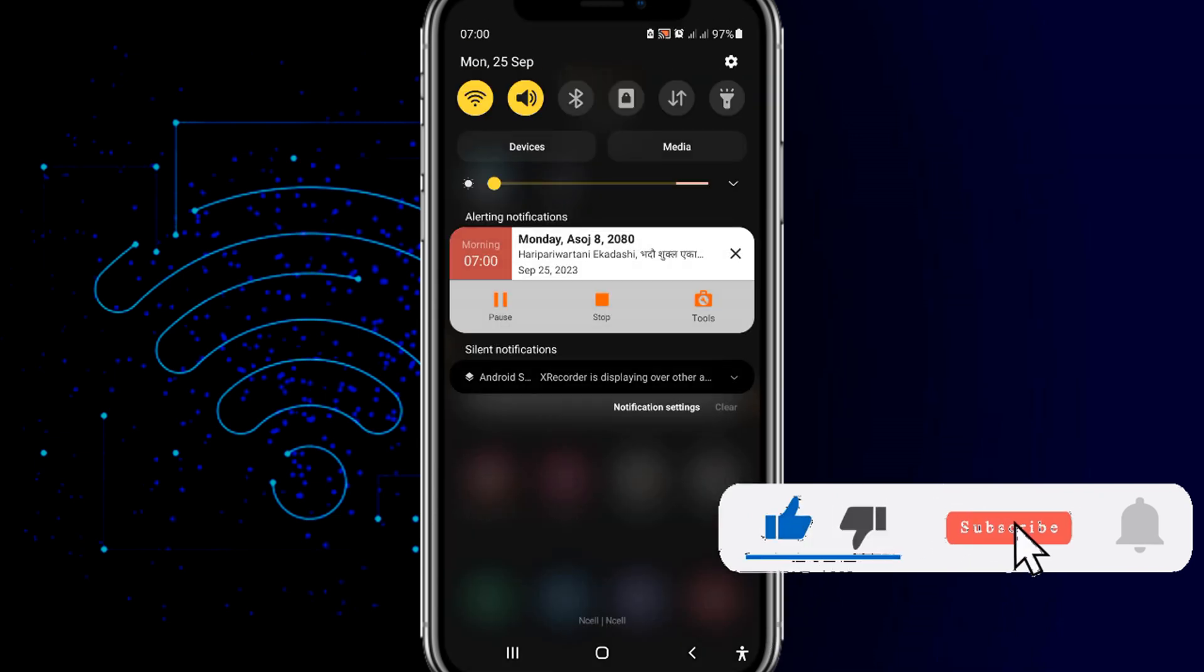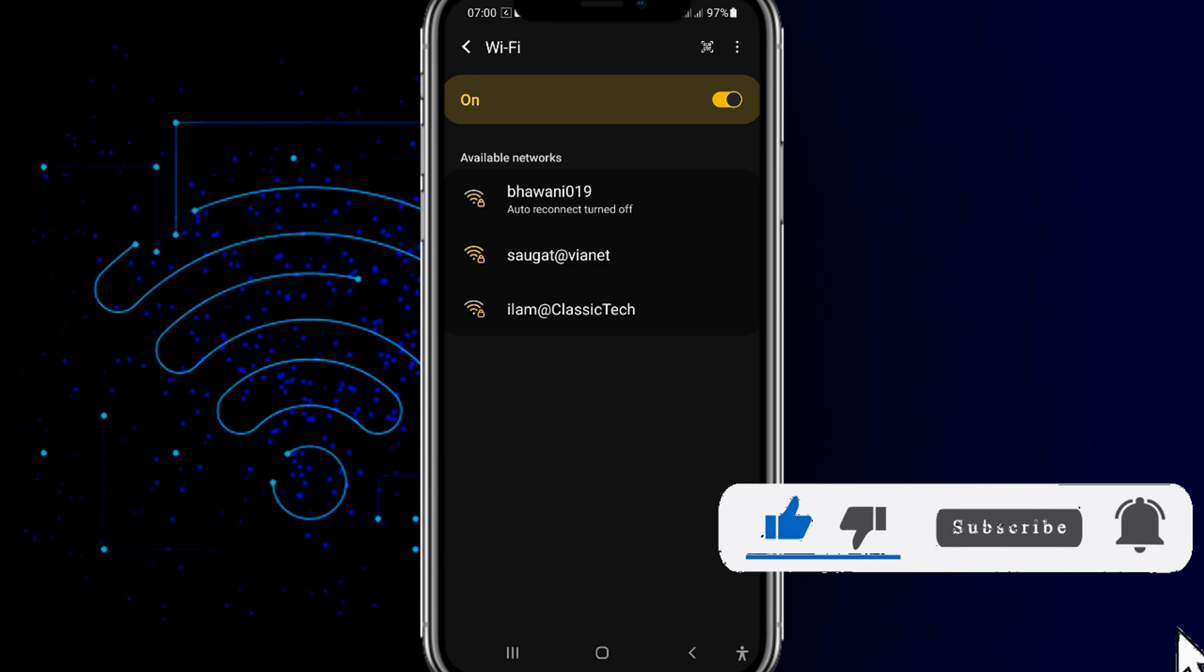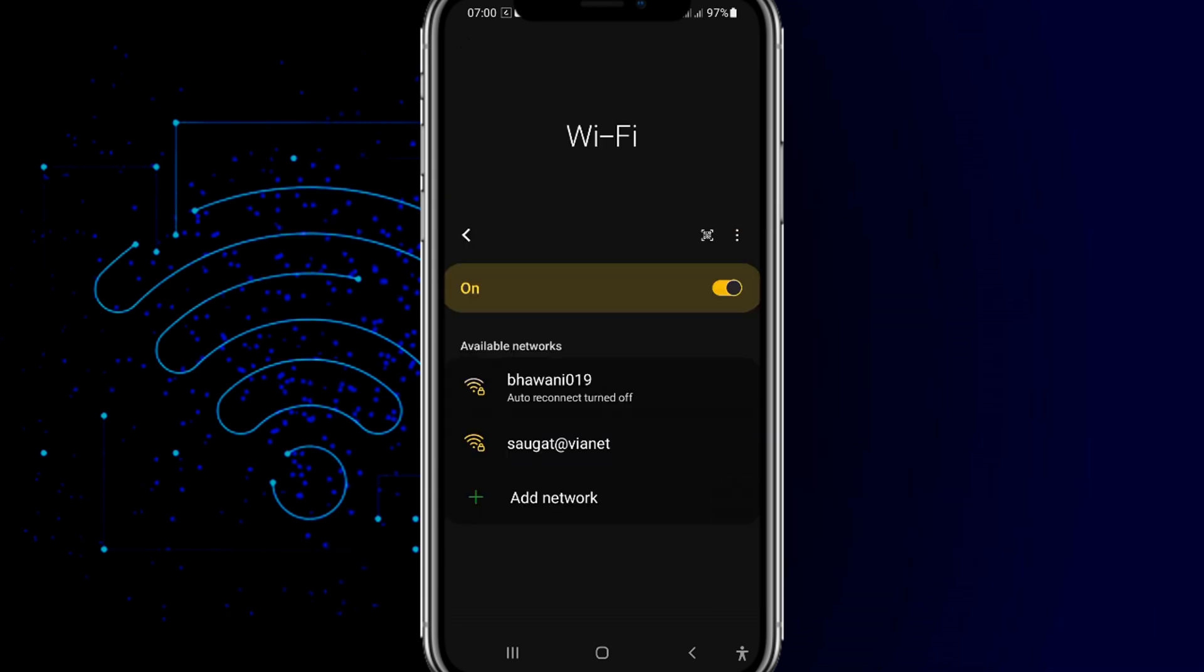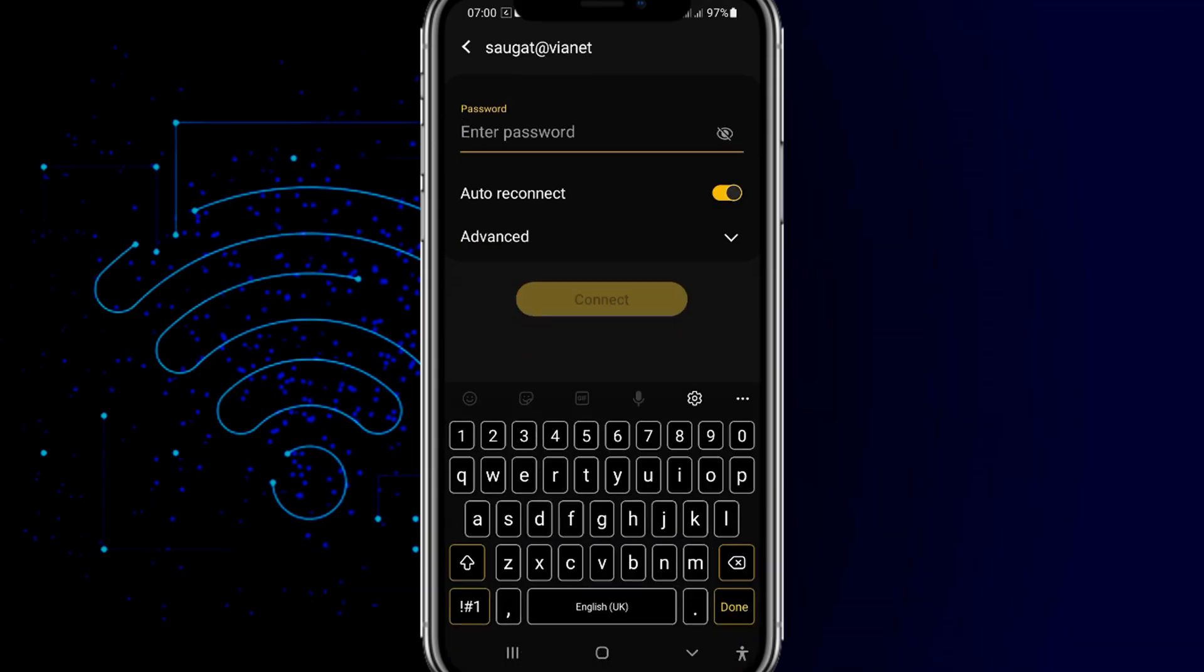Let's get started. First of all you can see I'm not connected to any WiFi. Just go to the WiFi setting. Now you can just choose the WiFi whichever you like to connect, and I'm just choosing the second WiFi here.